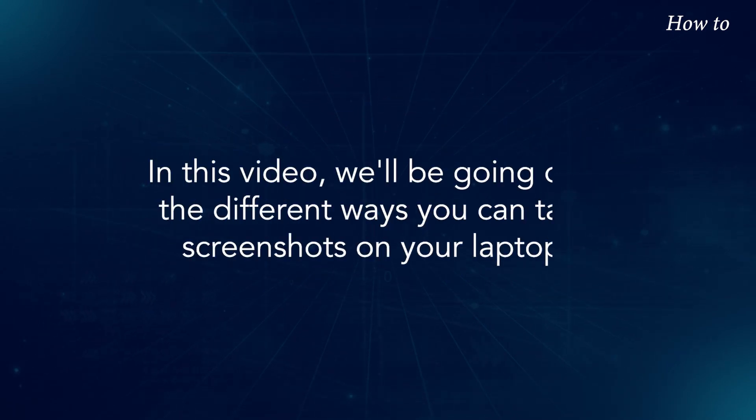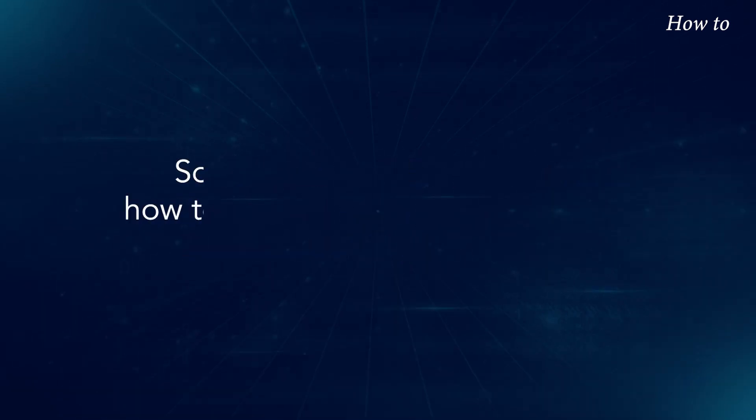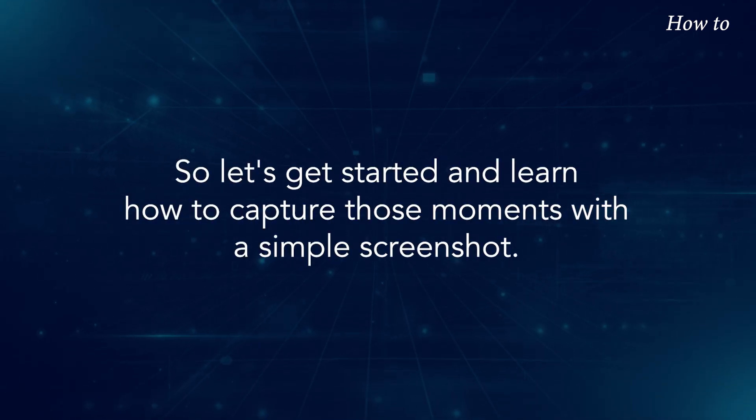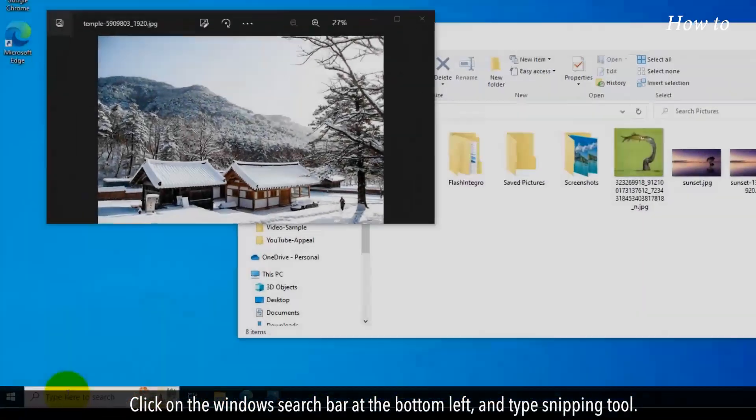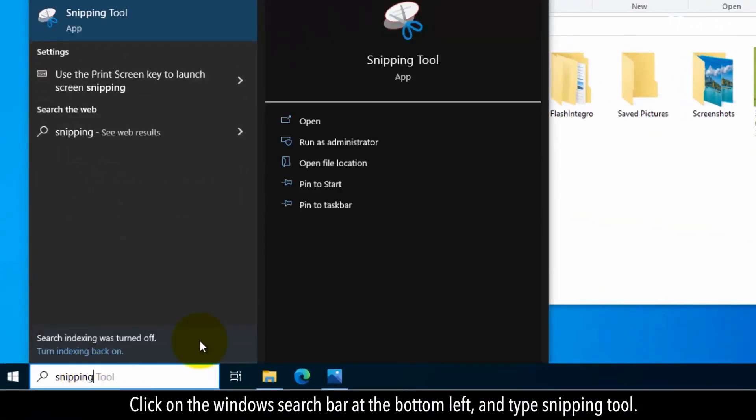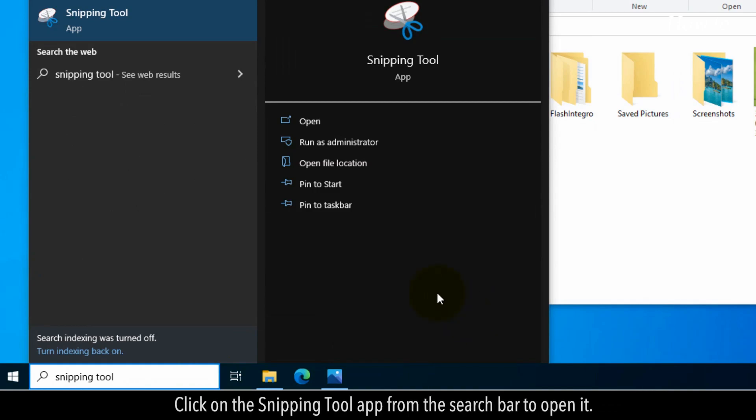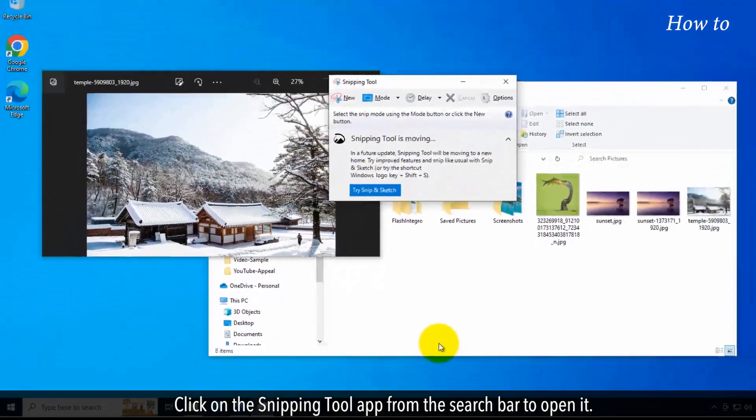In this video, we'll be going over the different ways you can take screenshots on your laptop. So let's get started and learn how to capture those moments with a simple screenshot. Click on the Windows search bar at the bottom left and type Snipping Tool. Click on the Snipping Tool app from the search results to open it.